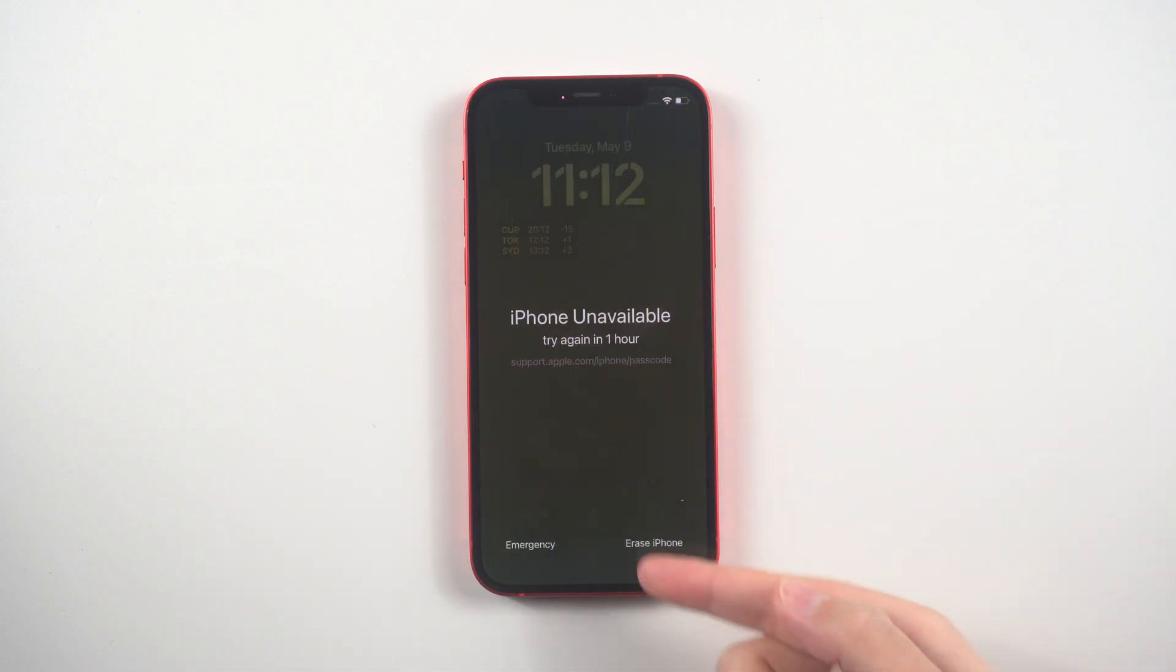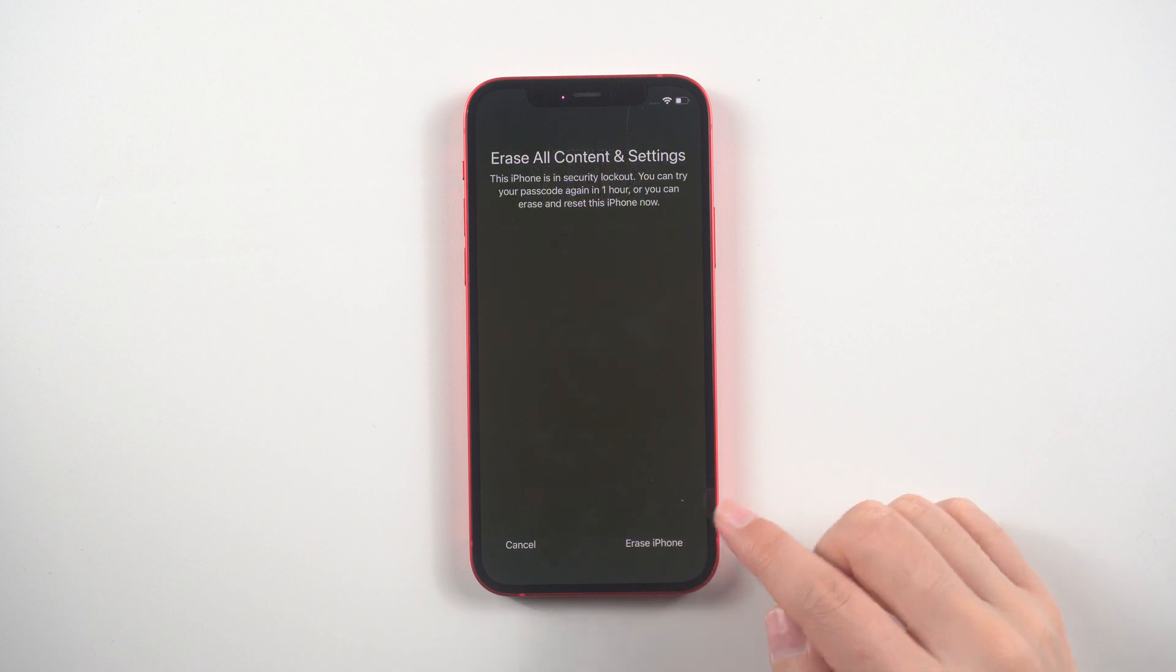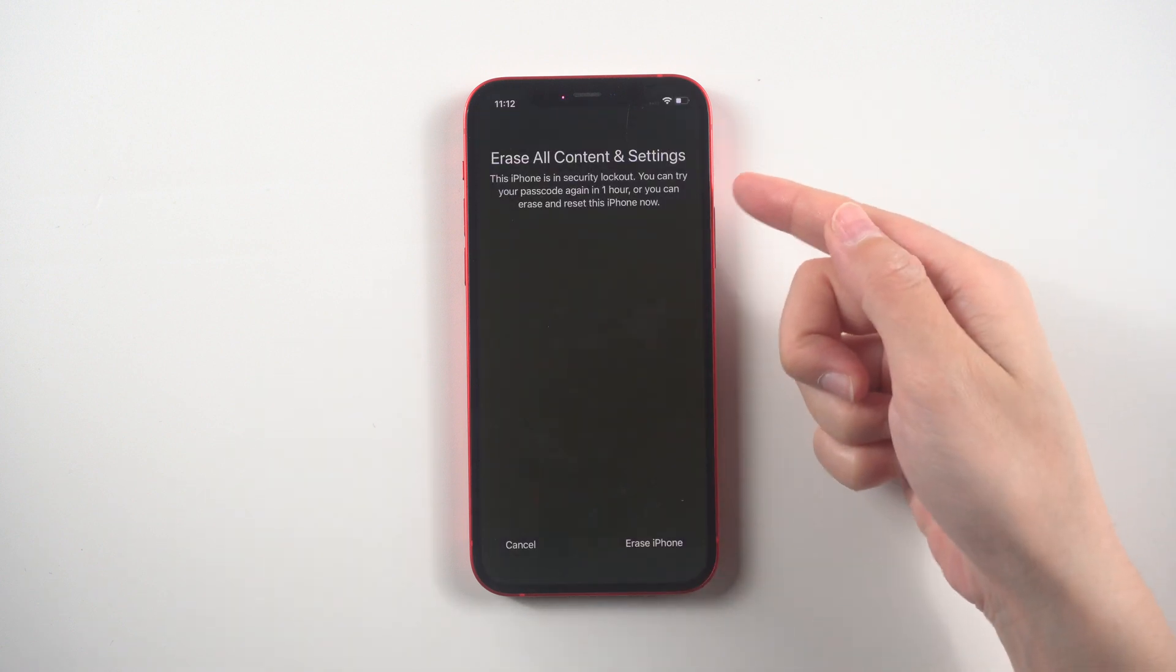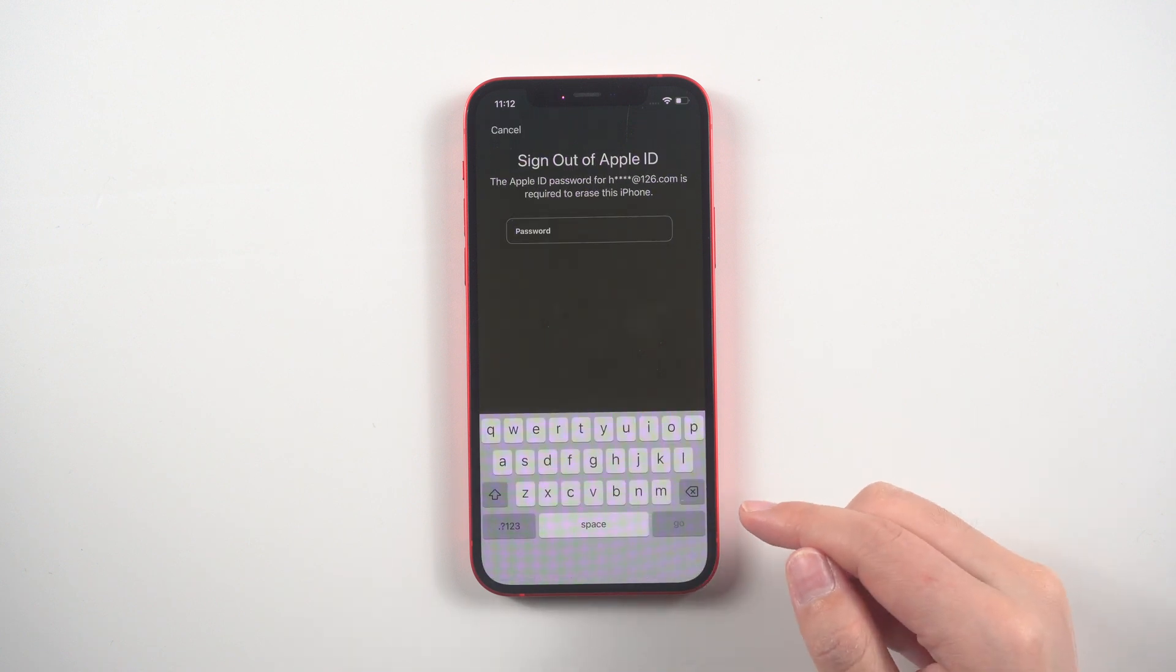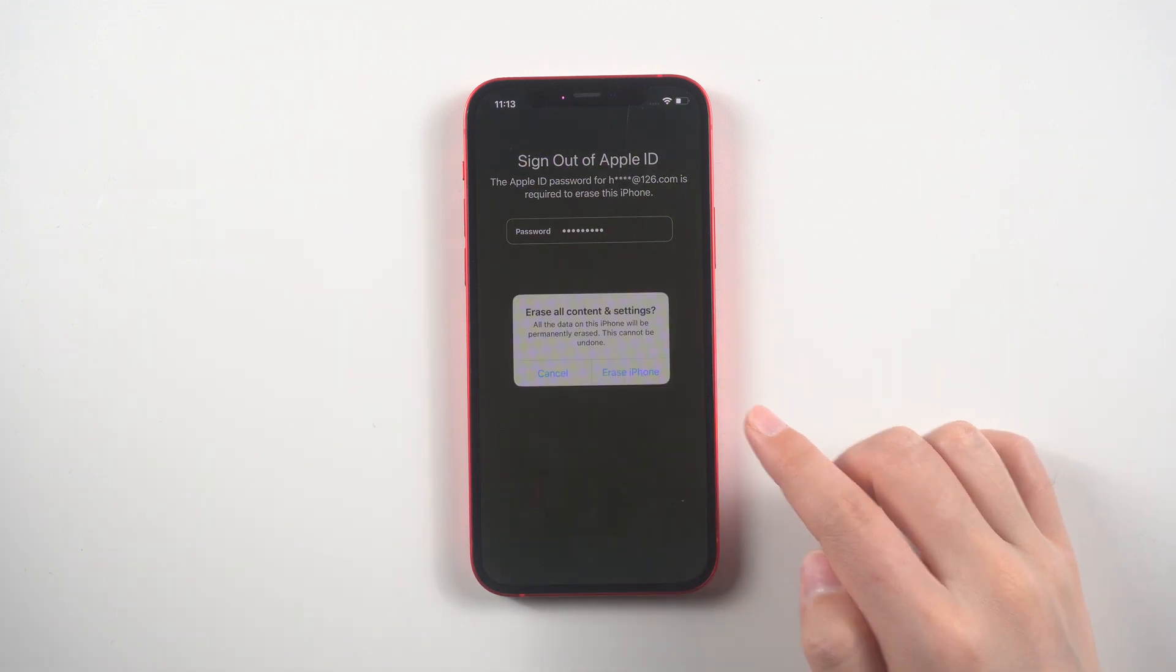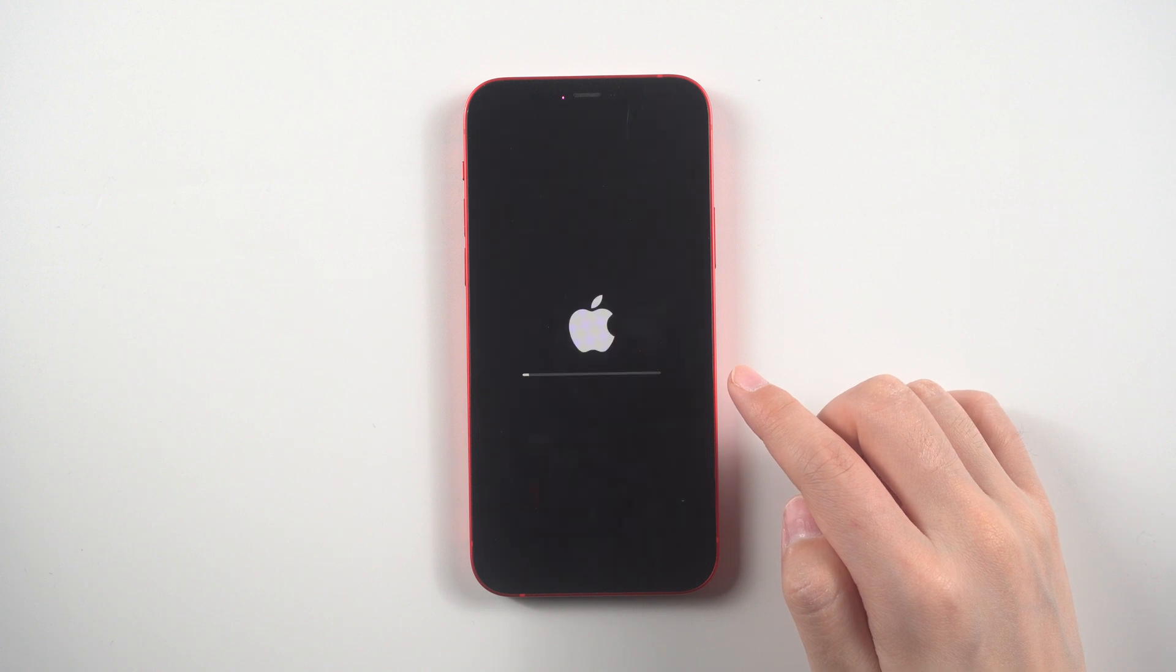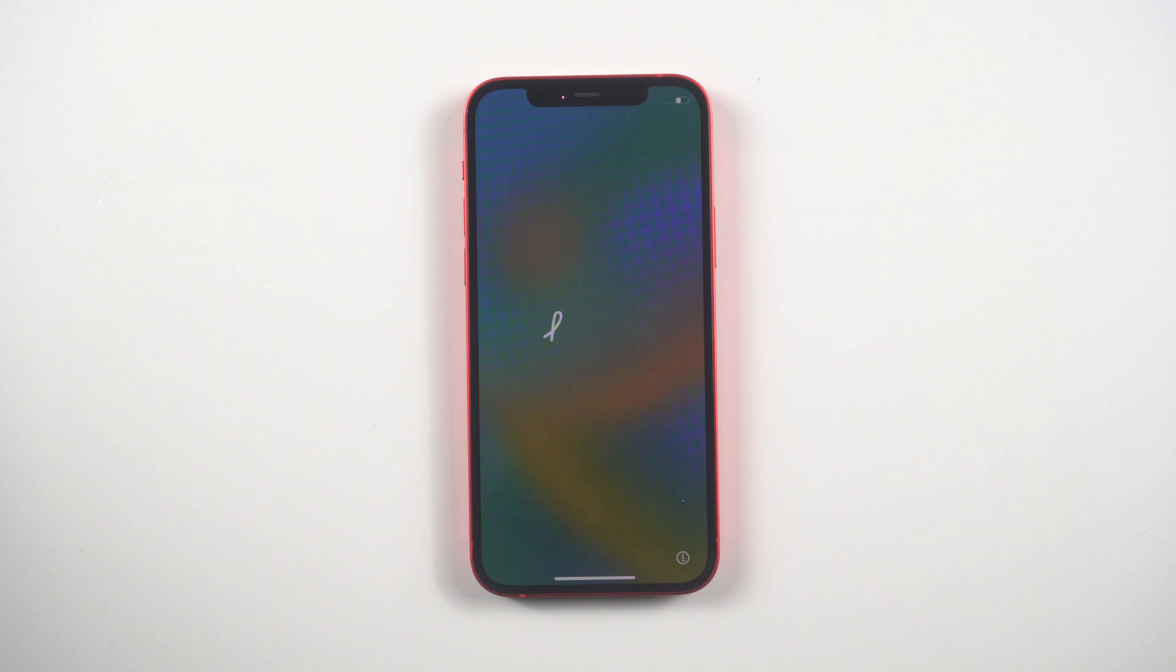Then select it. Just be aware that this will erase all data on your phone, including the passcode. Enter the password for your Apple ID. The process of erasing your iPhone will begin, and once completed, the hello screen will appear. You can then add your iPhone as a new device.